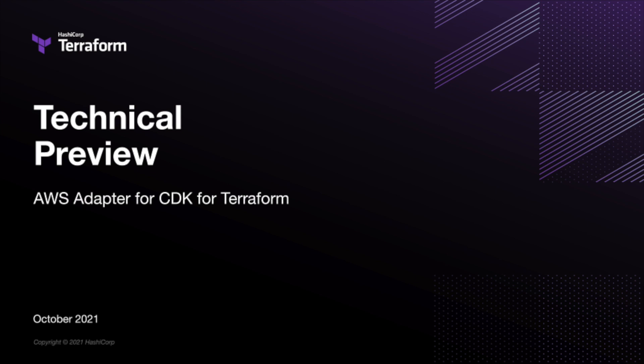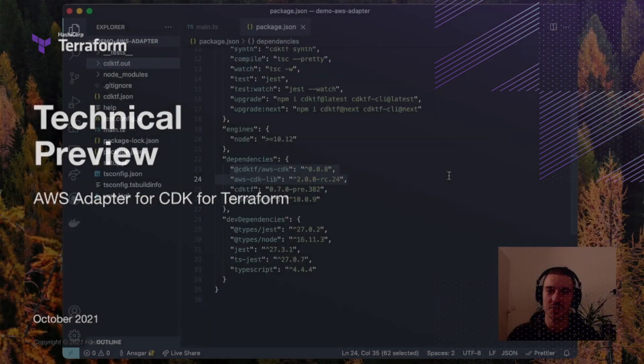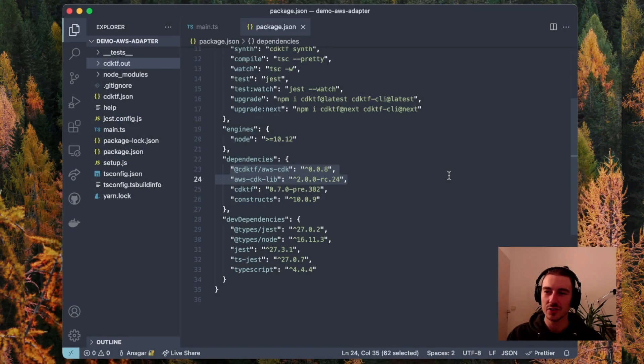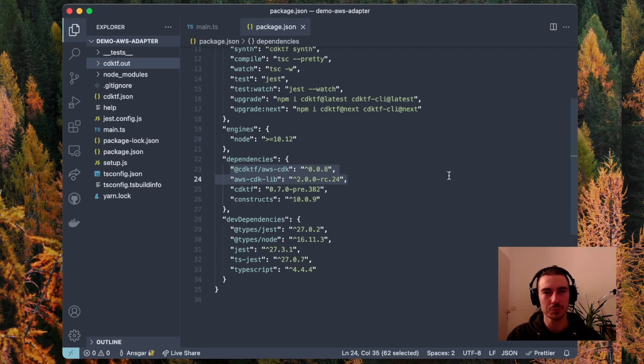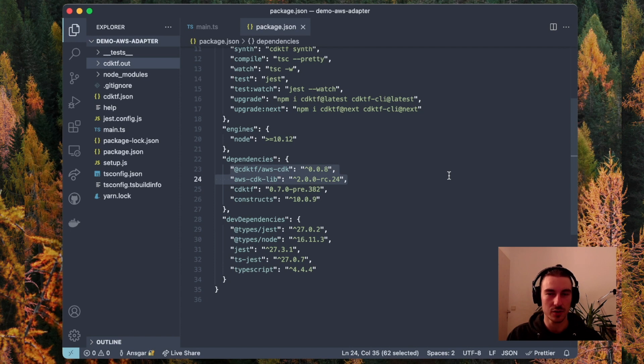Hi, I'm Ansgar from the CDK for Terraform team at HashiCorp. I'm going to demo our technical preview for an adapter that allows you to use AWS CDK constructs with the CDK for Terraform.